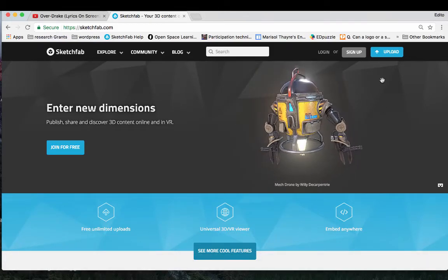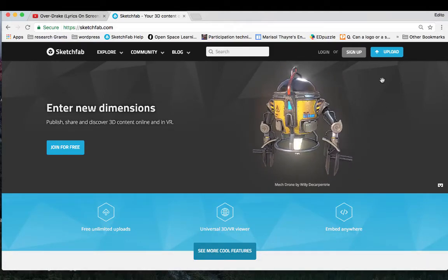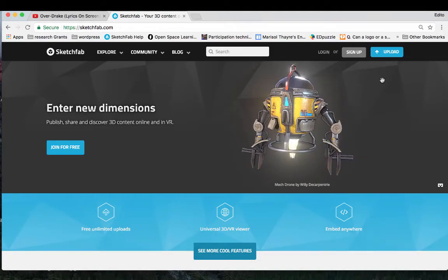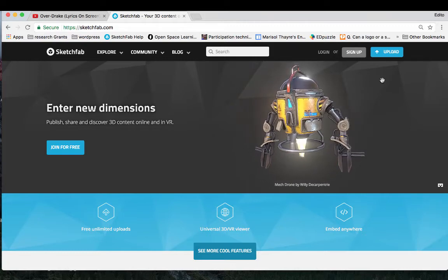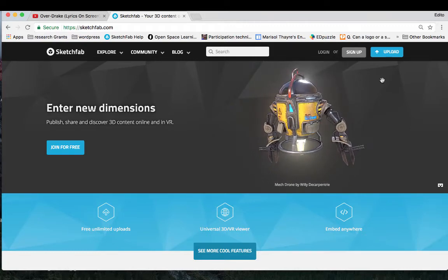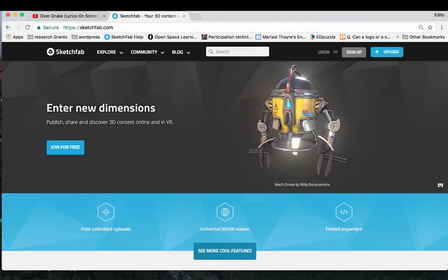Alright, so we are going to upload a 3D model from SketchUp into Sketchfab.